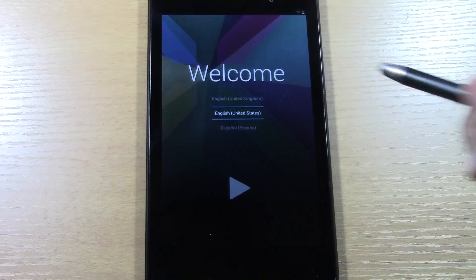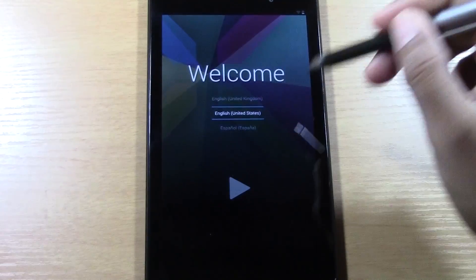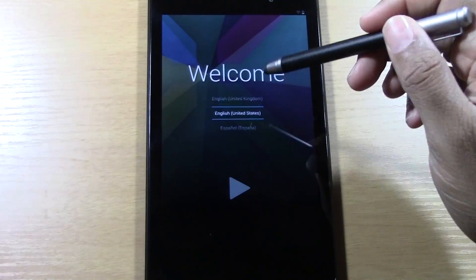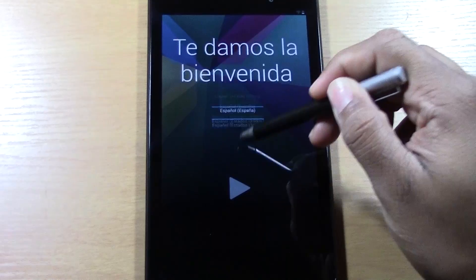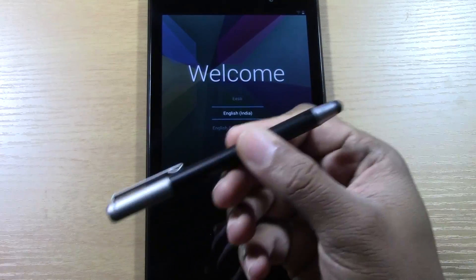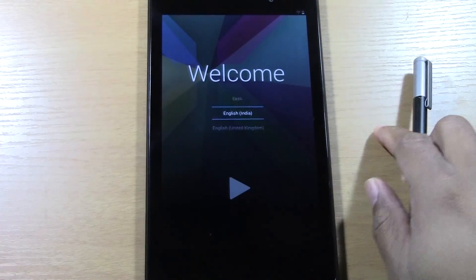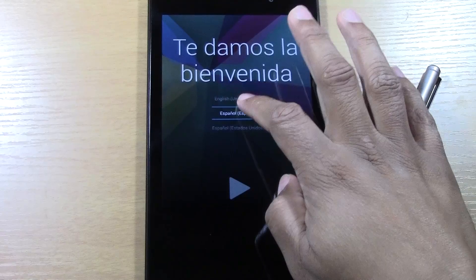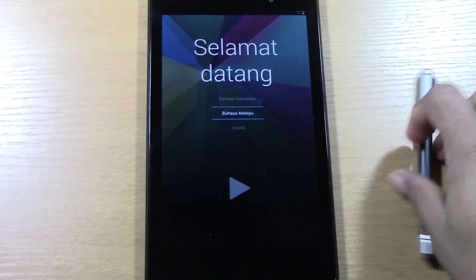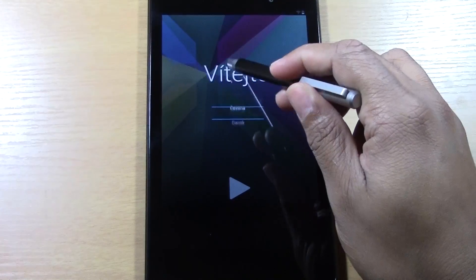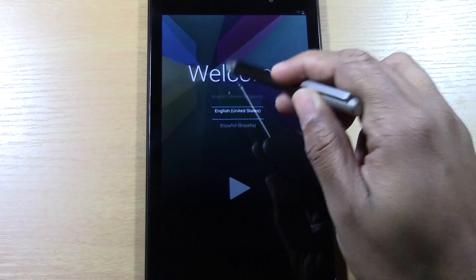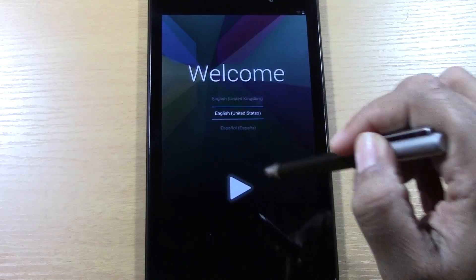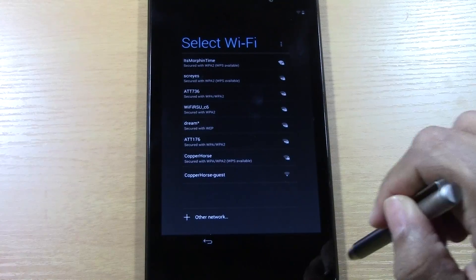First we're going to choose our language here and if for whatever reason your language isn't English, you would just swipe up or down and it will change. I am using a stylus pen here. You don't have to use this. All this will also work right with your finger. I just like to use it for demonstration purposes so my finger doesn't block the screen. Once you've chosen your language, you're going to tap the arrow and that will take you to the next screen.